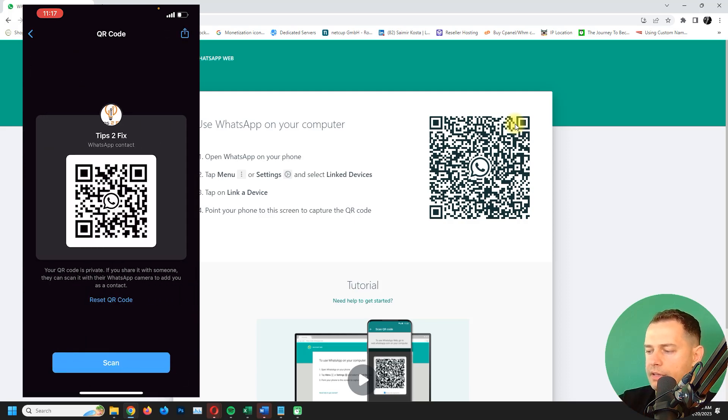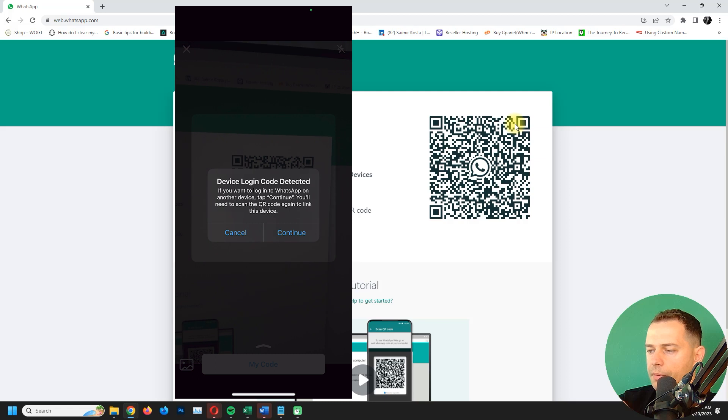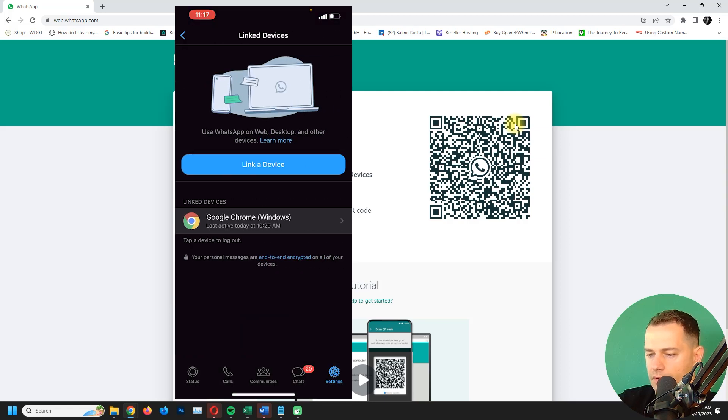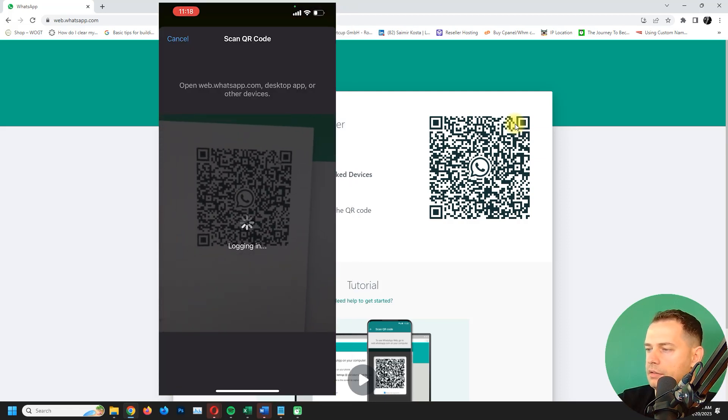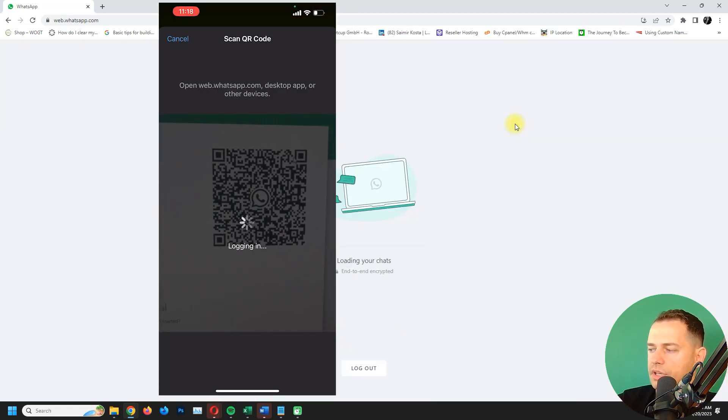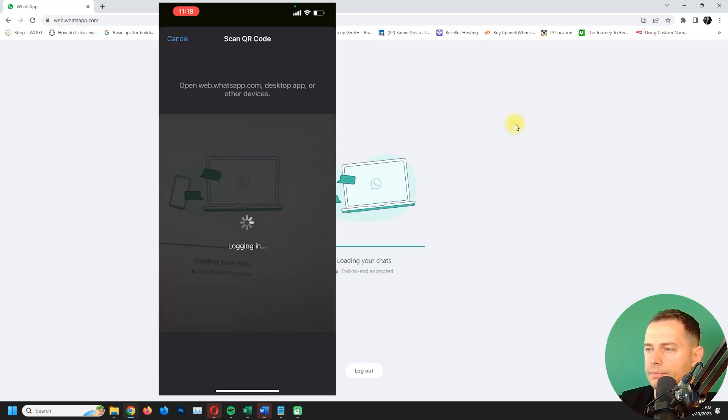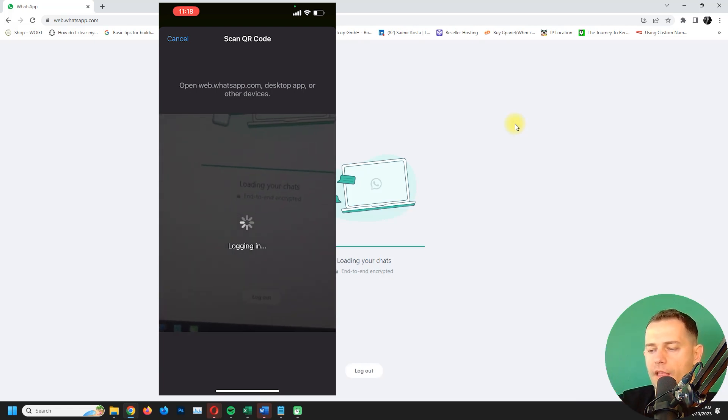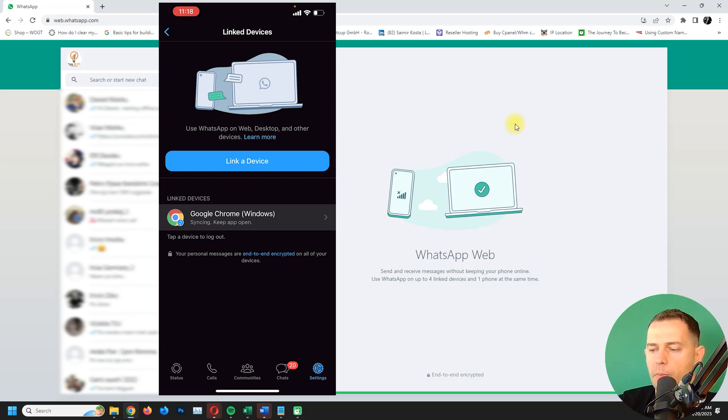Here it is, click continue. Let's link a device. You just scan the code on your WhatsApp. Then here it is, we are now on WhatsApp Web. So what we have to do now, we have ability to use WhatsApp Web without iPhone being online.